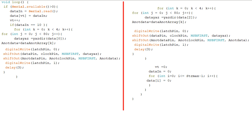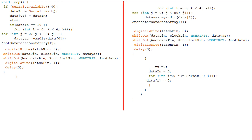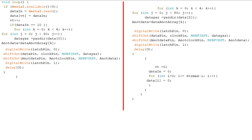Şimdi ikinci kanala yazdığımız veriyi ekrana yazdıralım. Kodumuzun loop kısmına bunu ekliyoruz. Kodlar ekrana yazdırdığımız için uzun gözüküyor fakat önemli nokta data[2] ile ikinci kanaldaki veriyi yazdırmak. Üçüncü kanal için data[4], dördüncü kanal için data[6] şeklinde 2 artırarak kullanabiliriz.